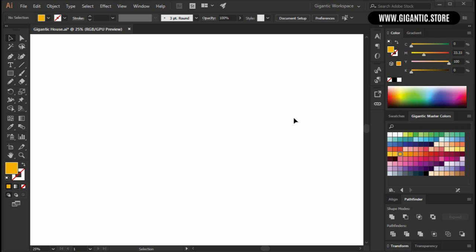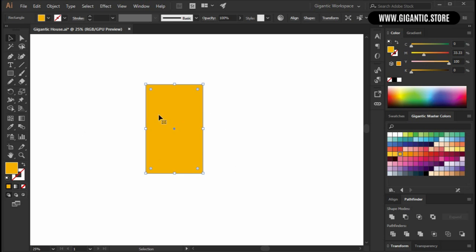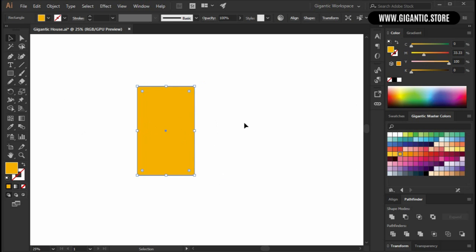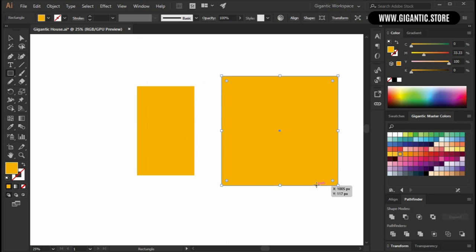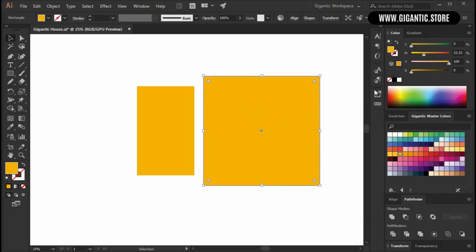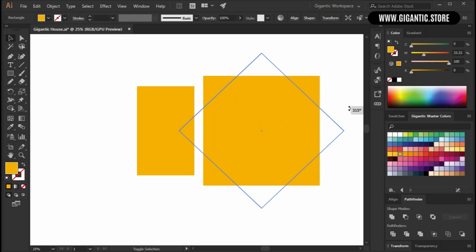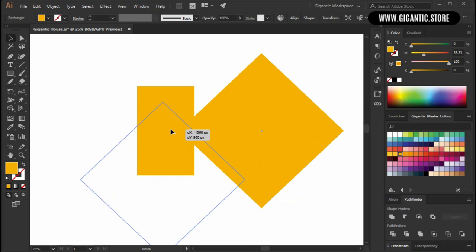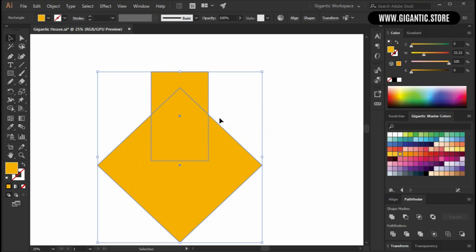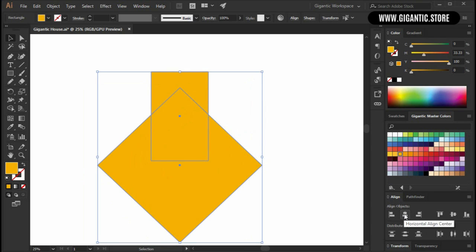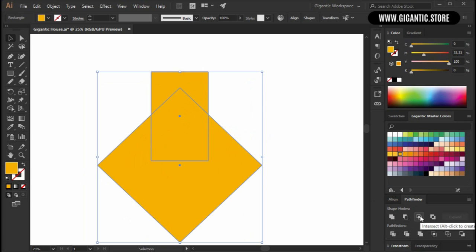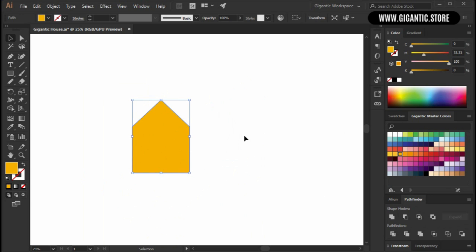Like always we will start with the Rectangle tool. Hit M on the keyboard and draw the rectangle. Now I need a square, so hit M on the keyboard, hold Shift and draw the square. It needs to be bigger than the rectangle. Hold Shift and rotate the shape by 45 degrees. Move it here, select the shapes, go to Align and hit Horizontal Align Center. Then go to Pathfinder and use Intersect. So we just got the first part of the house.